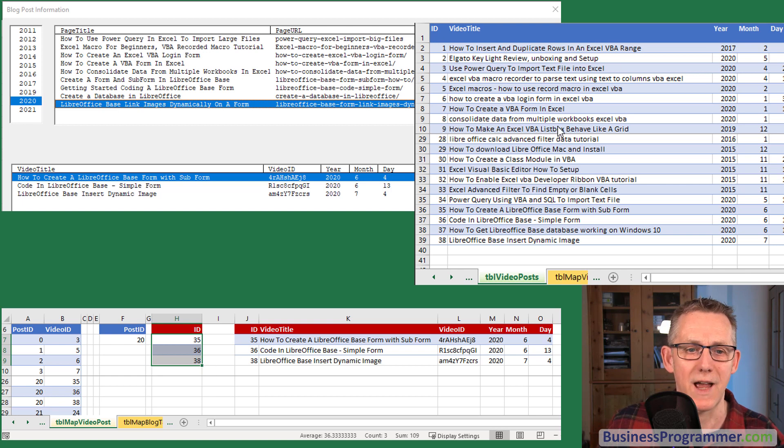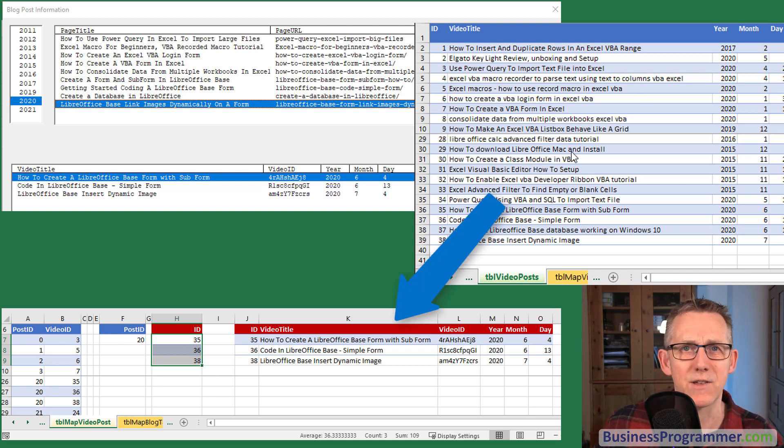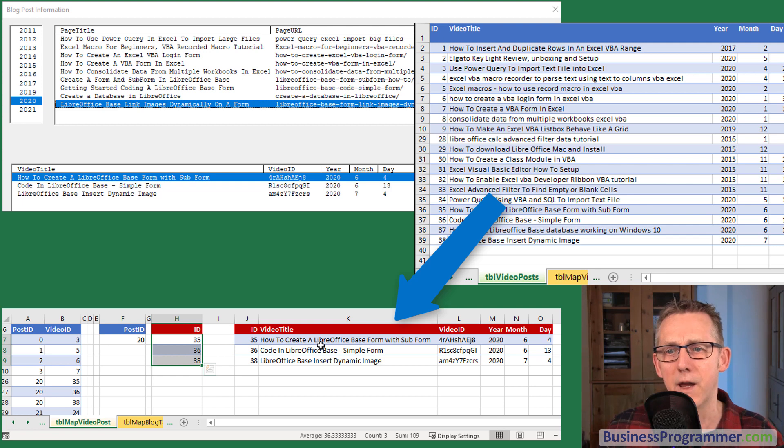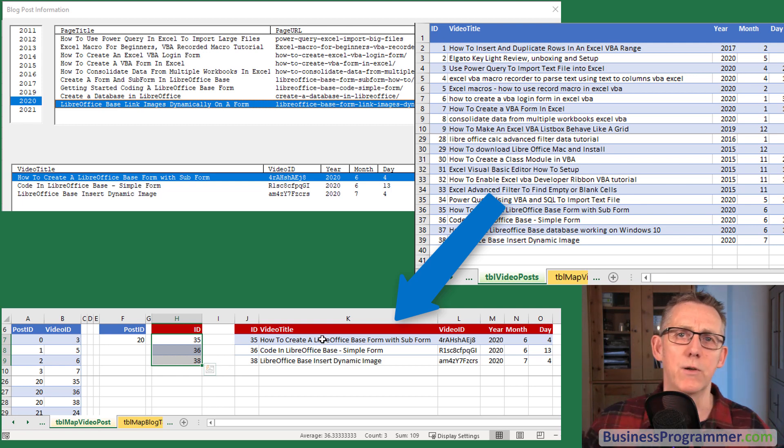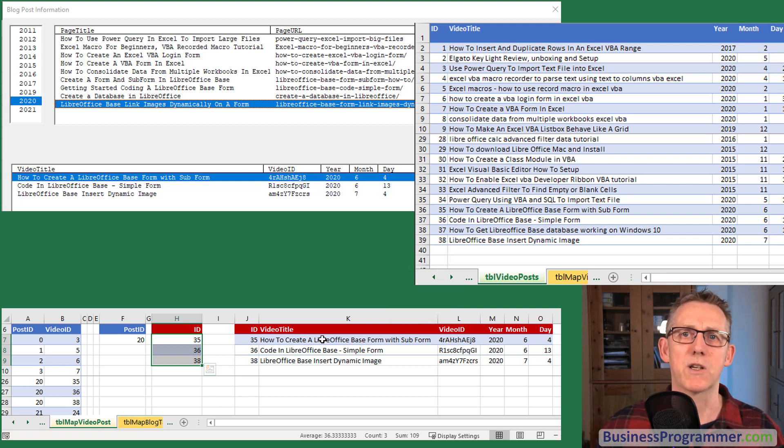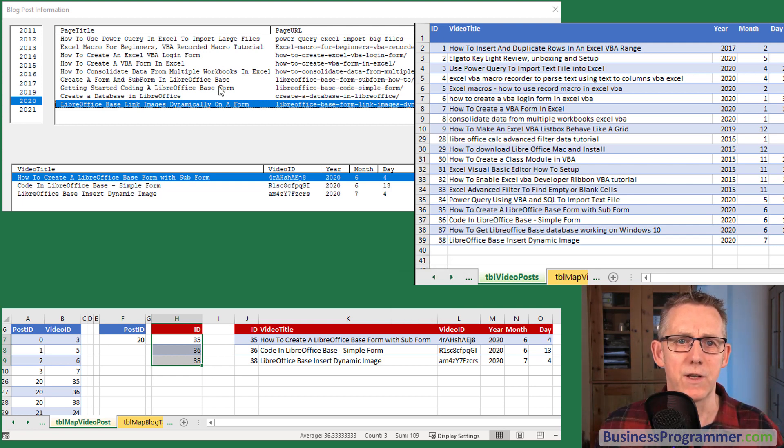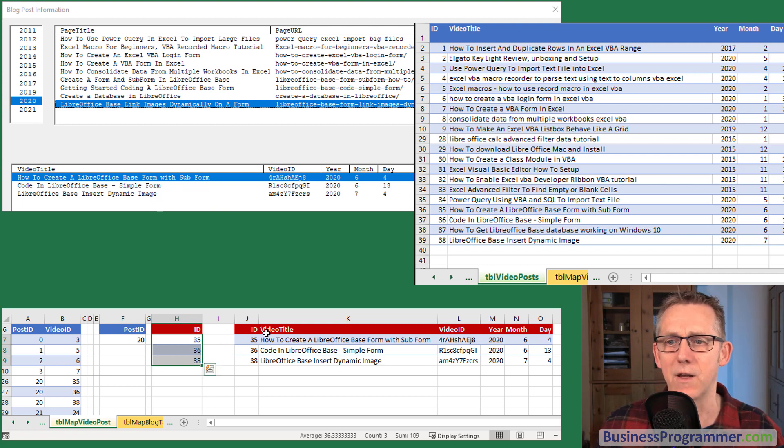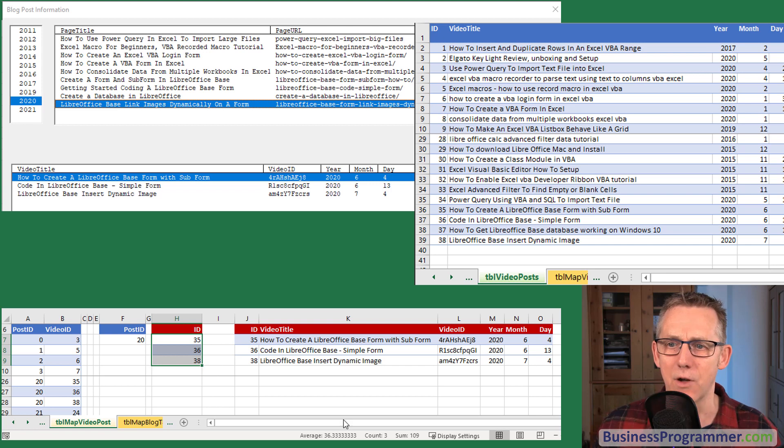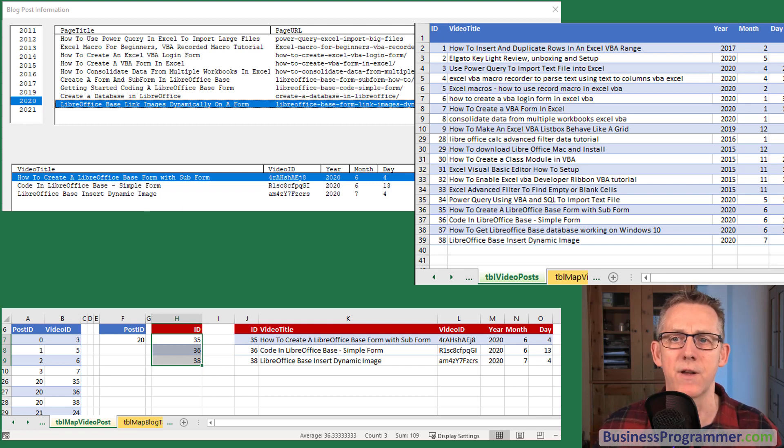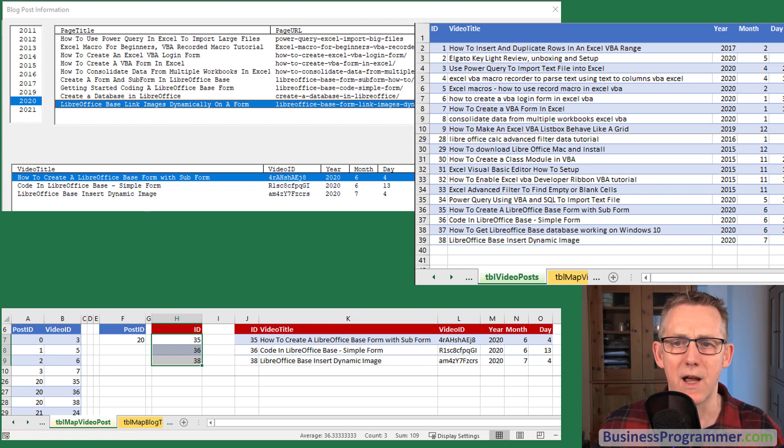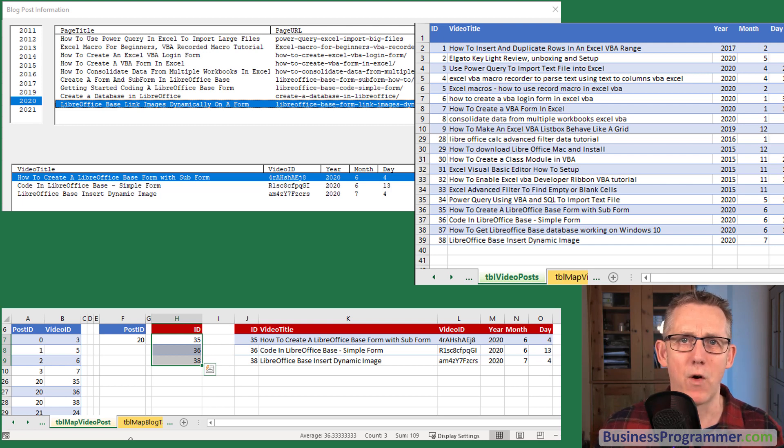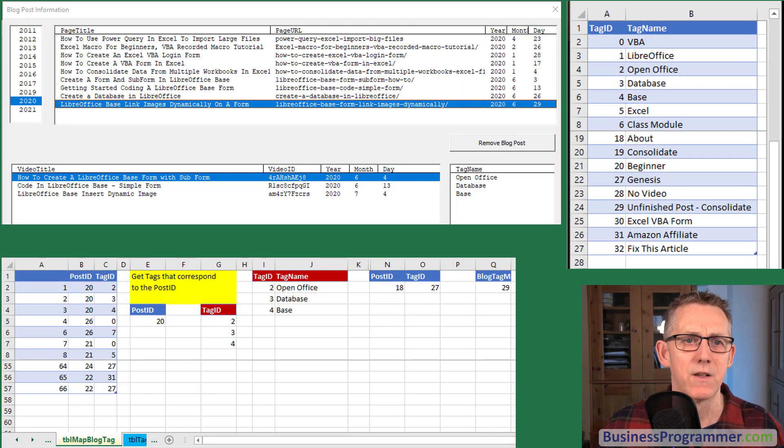The code then repurposed that extract area into a criteria area and this criteria of 35, 36 and 38 was used as the criteria for the video posts which then extracted that data to here and then the list box points to that data and the VBA behind the scenes updates the list based on that.